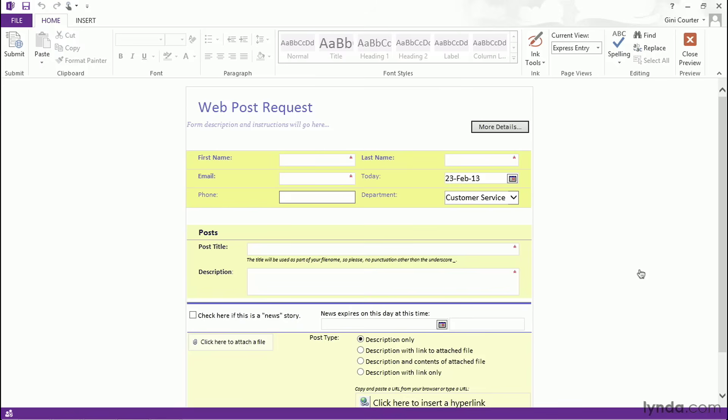In case you're relatively new to InfoPath form development, I'd like to provide an overview so you can think about what InfoPath can do for you and the place that it might have in your organization.